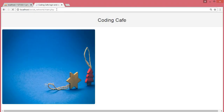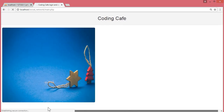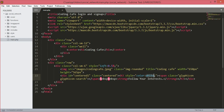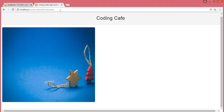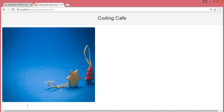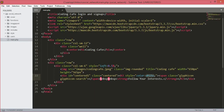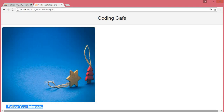Now if we save and refresh our browser, the text color is white so it wasn't visible at first. After refreshing, we can see 'Follow your interests' is below the picture — we will need to move this text so it displays over the image. That's it for this video. In the next video we will continue our work from here. Bye for now.